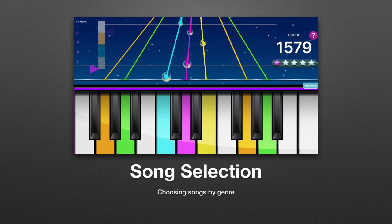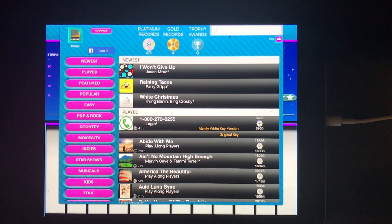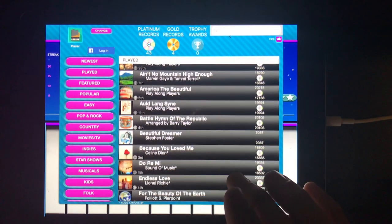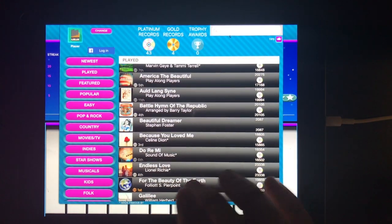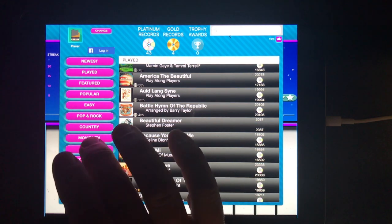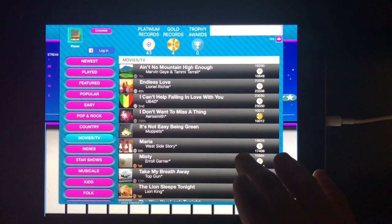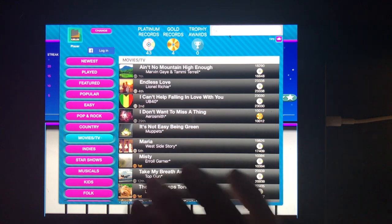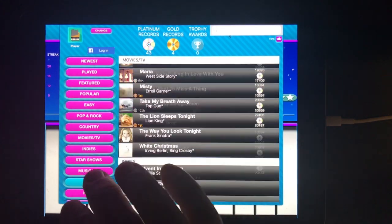One way is to select by genre by using the pink buttons along the left side. There are quite a few of these buttons and they scroll up and down. The bottom button lists all songs in alphabetical order.